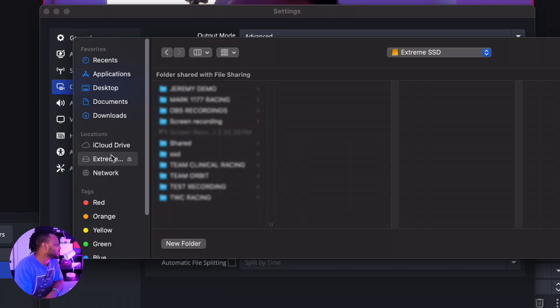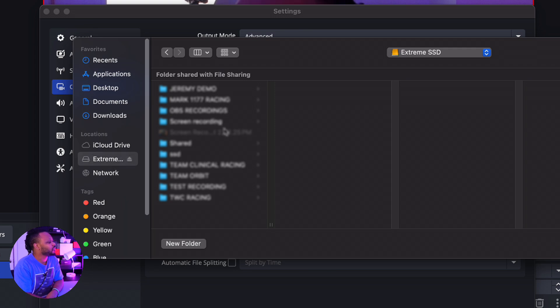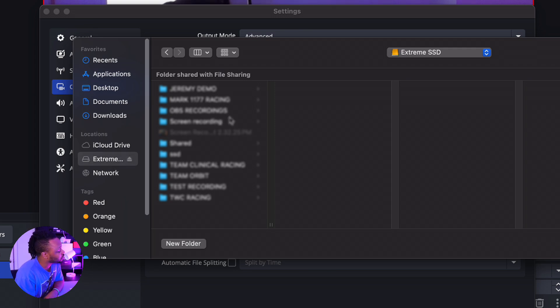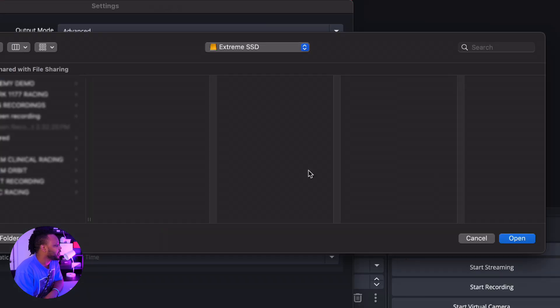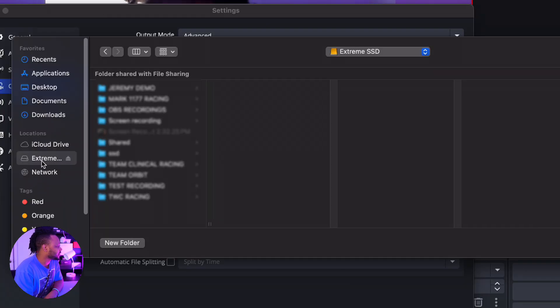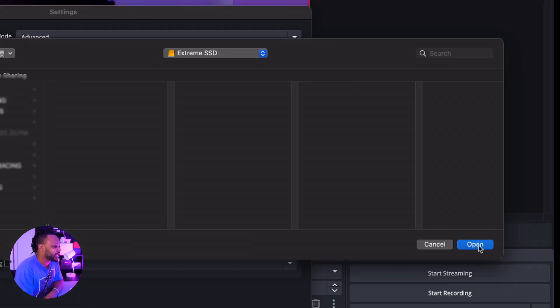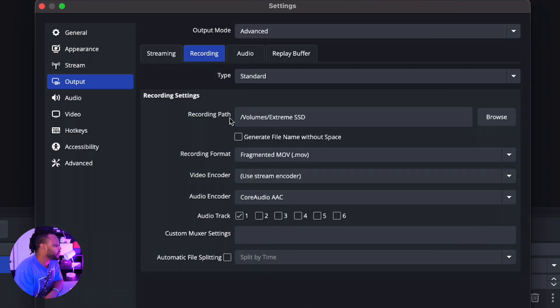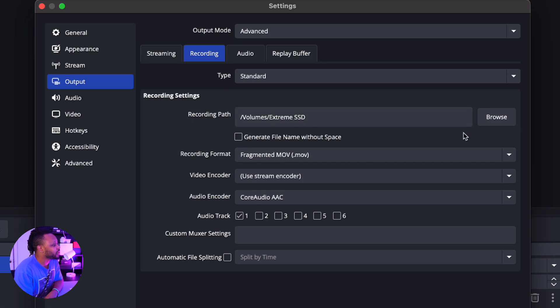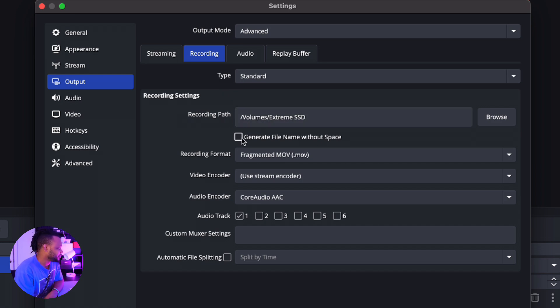And then you can go to your external drive. So mine is called Extreme SSD. You can actually choose any folder that you want, you can create a new folder and basically save it there. So for me, I'm just gonna choose that and then hit Open, and then basically all my recordings are going to be saved under the SSD which is external.